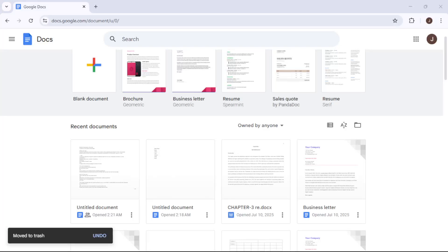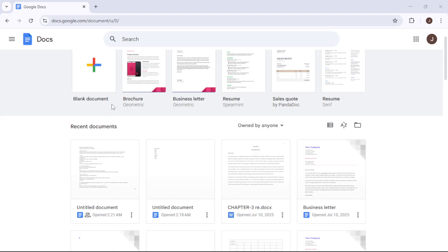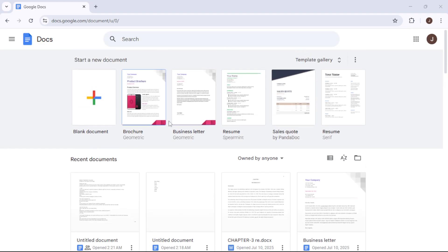In today's video, I'm going to teach you how to create labels in Google Docs using the Label Maker add-on.